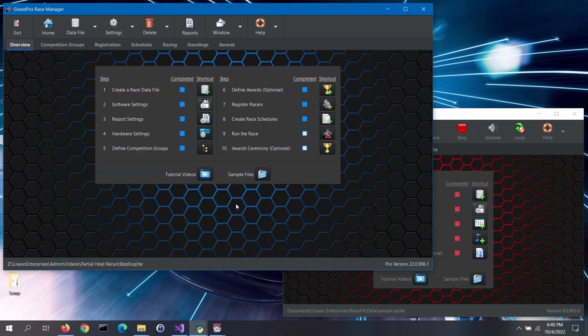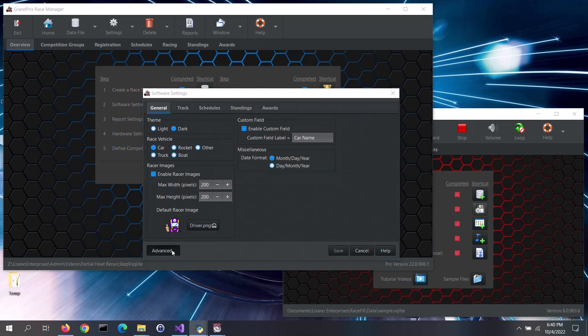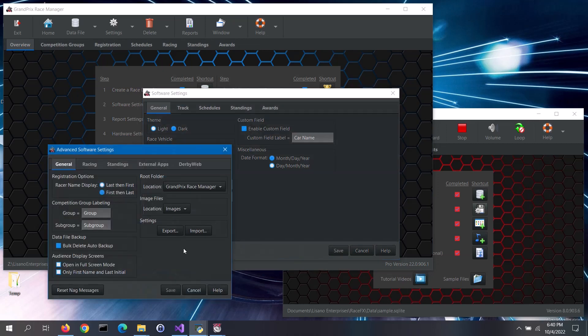First, let's configure the interface in Grand Prix Race Manager. Go to the Software Settings screen. Click on the Advanced button to open up the Advanced Software Settings screen. Then go to the External Apps tab.